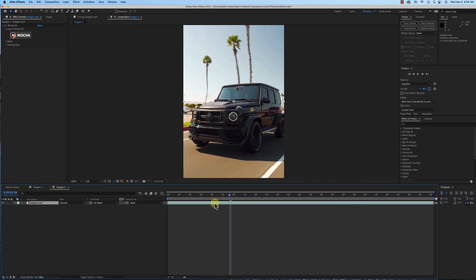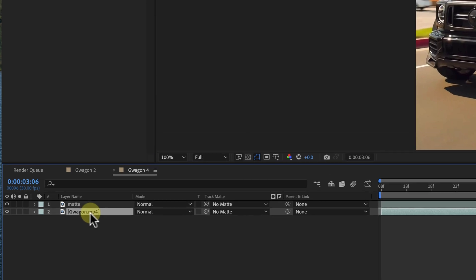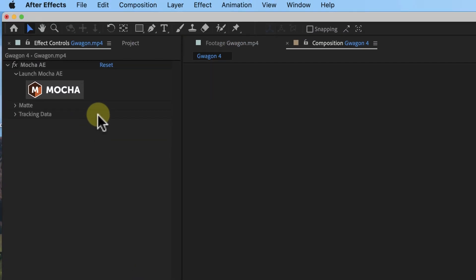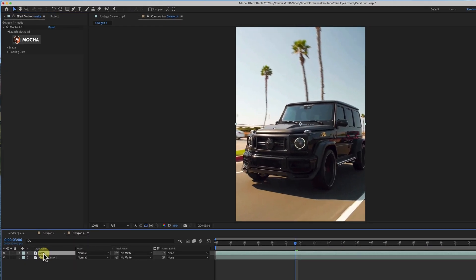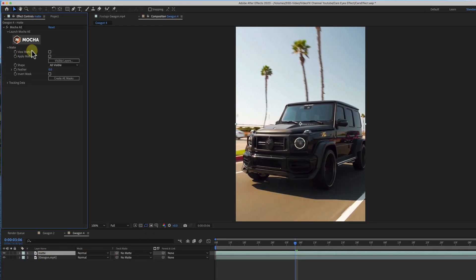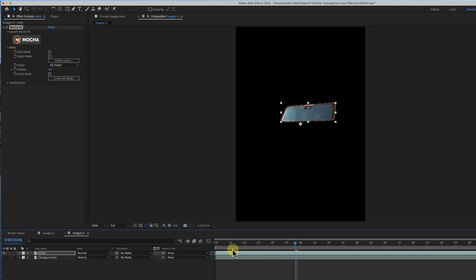Now what I'm gonna do is duplicate the layer, change this layer to matte, because it's going to be the matte. Click on the bottom layer and I'm gonna delete Mocha. Then I have my matte layer, and I'm gonna go ahead and twirl down the matte and hit create AE Masks. So now if I turn that off, you can see there is the mask.